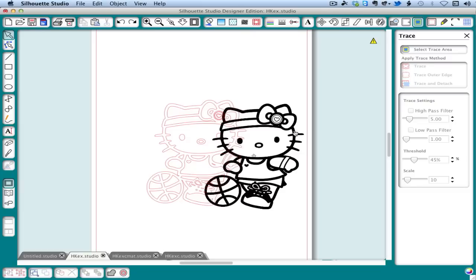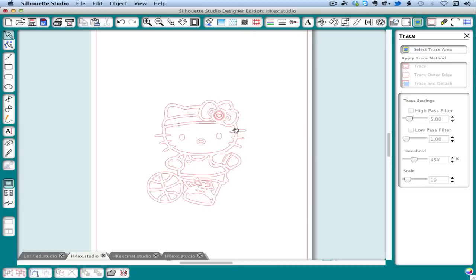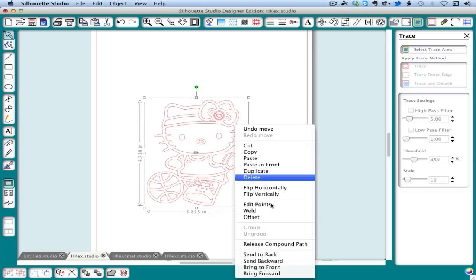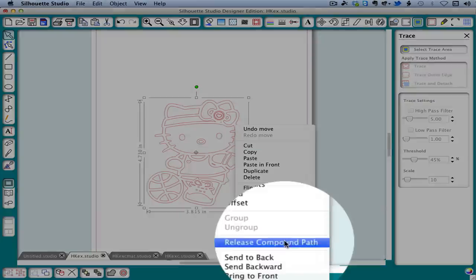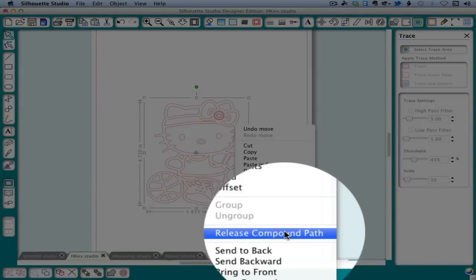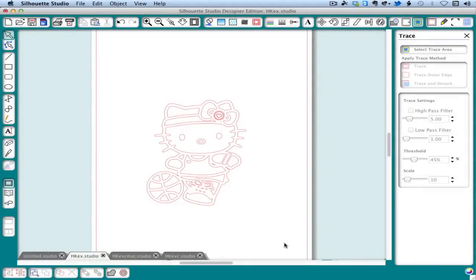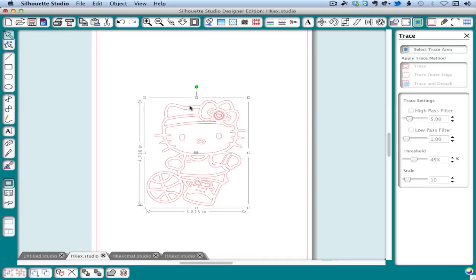We're going to drag away the bitmap, delete it, select our trace, select release compound path. Remember we can do that with right clicking or from the object menu, then we're going to begin coloring our pieces.